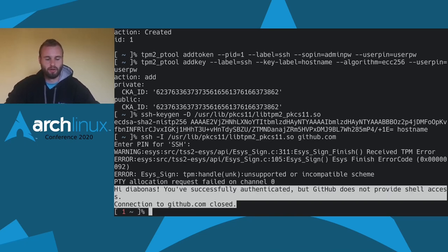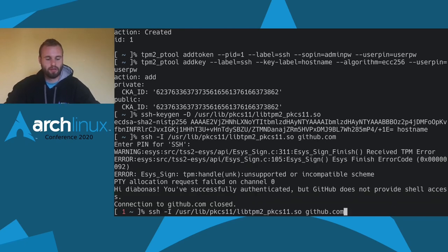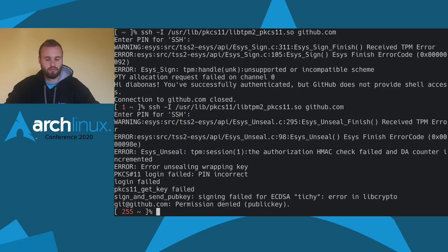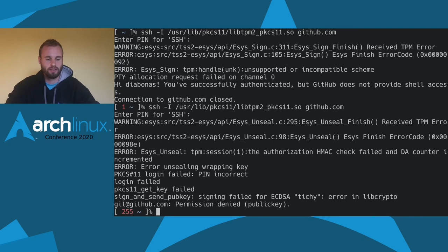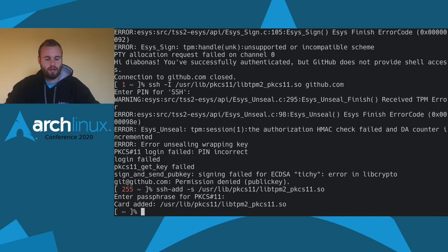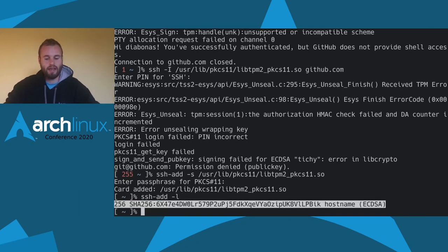You get some debugging output — the warnings are not important, but if you mistype your password it will tell you. If you want to authenticate against multiple systems, typing your password every time becomes tedious. You can add this key to your SSH agent using ssh-add with the -s argument, specifying the path to the library. Then running ssh-add -L confirms the key has been added to the agent.